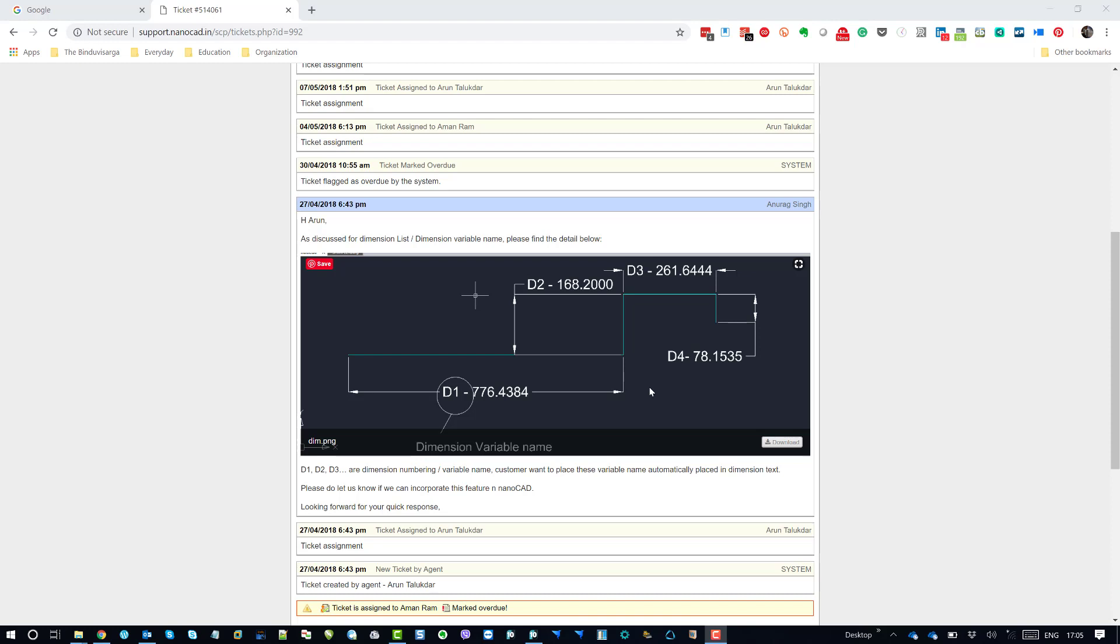So in NanoCAD we can basically manipulate to some extent and provide this kind of additional functions to the users to enhance their traditional CAD work. So let's see how we can provide this kind of solutions in NanoCAD.